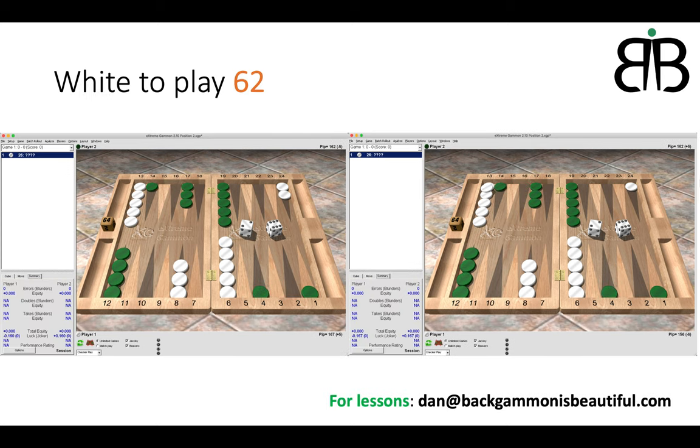Now here I have two positions that I want you to have a think about and I will put the answers in the video description. So again they are same but they're different. 6-2, 6-2. Have a moment to think. Tell me in the chat what you would do in these two instances.